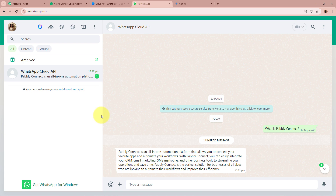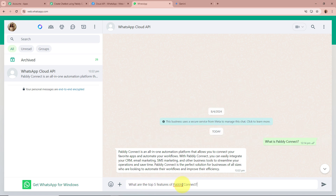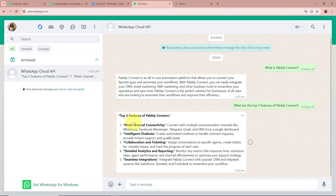I am going to ask another question to this bot to verify it works. The question is: What are the top five features of Pabbly Connect? I send this question and in a few seconds the reply is forwarded by the bot. The reply lists the top five features of Pabbly Connect — five features are given as the answer. This confirms we have successfully created a chatbot using Pabbly Connect and Google Generative AI.